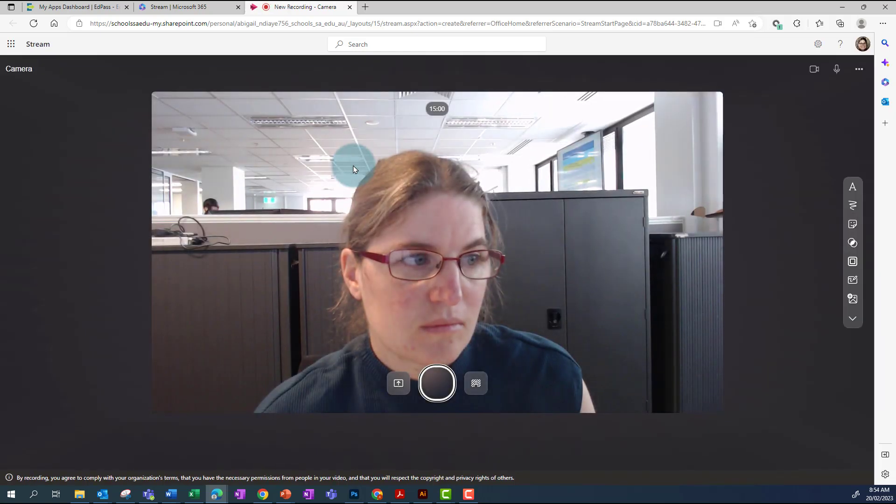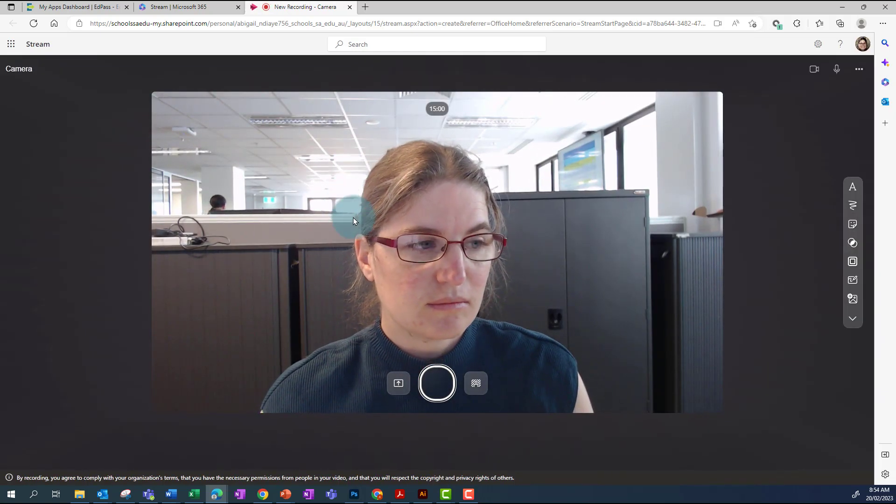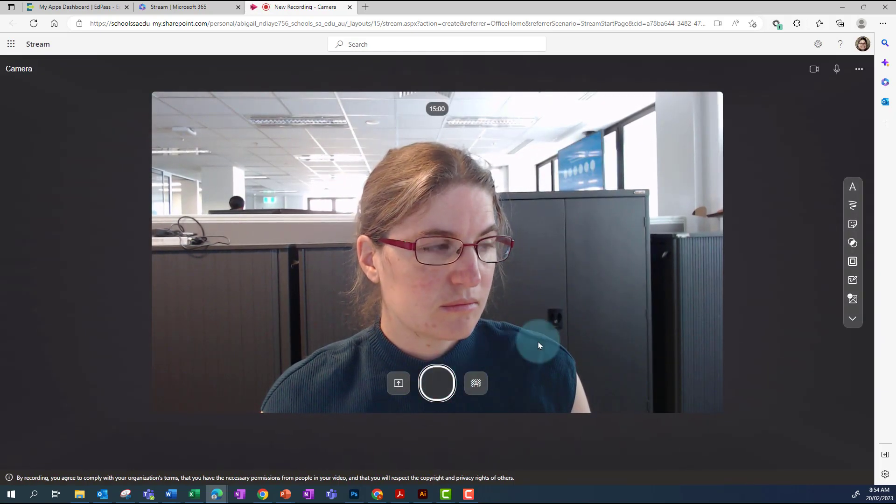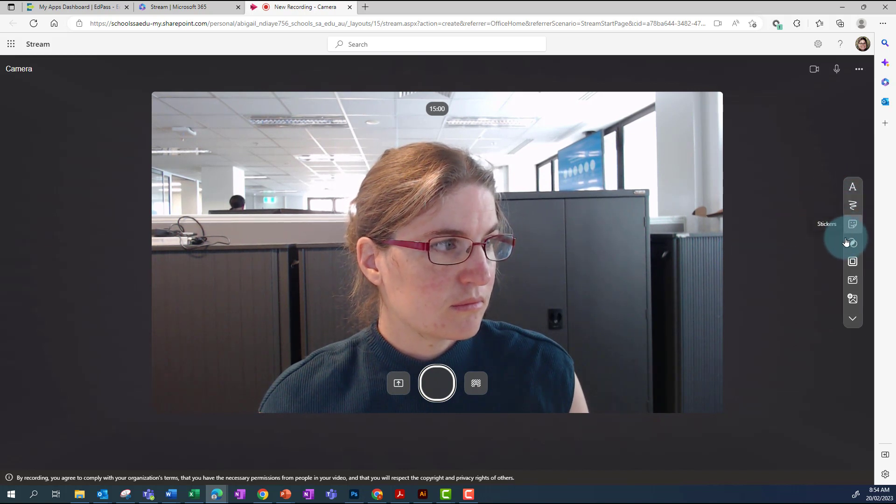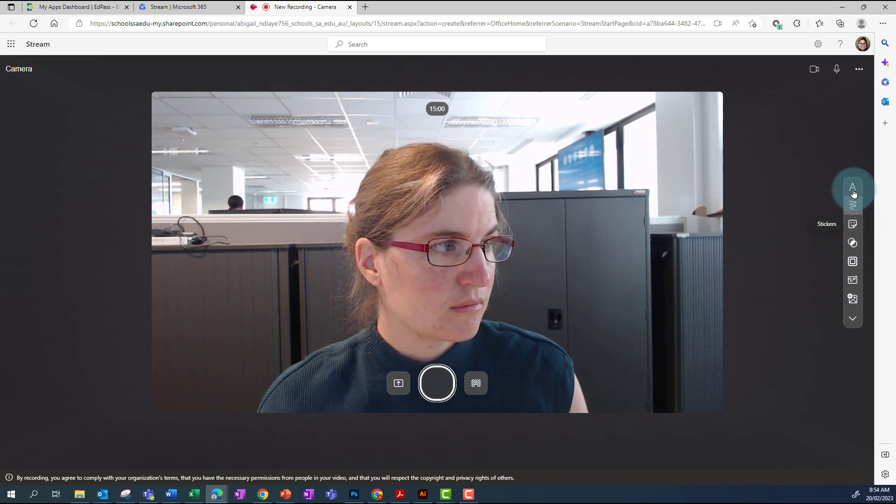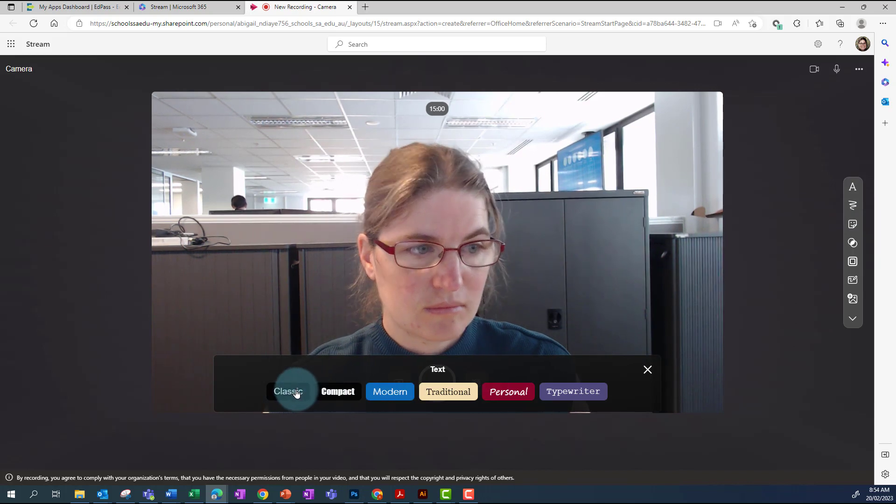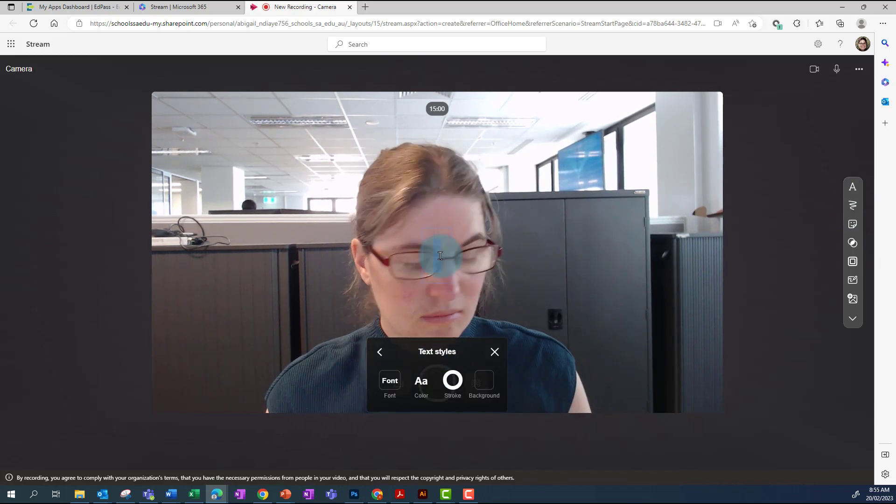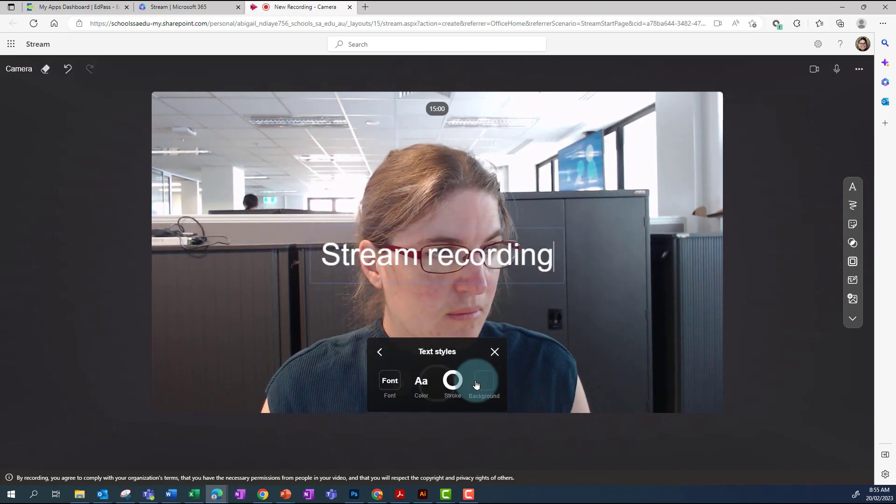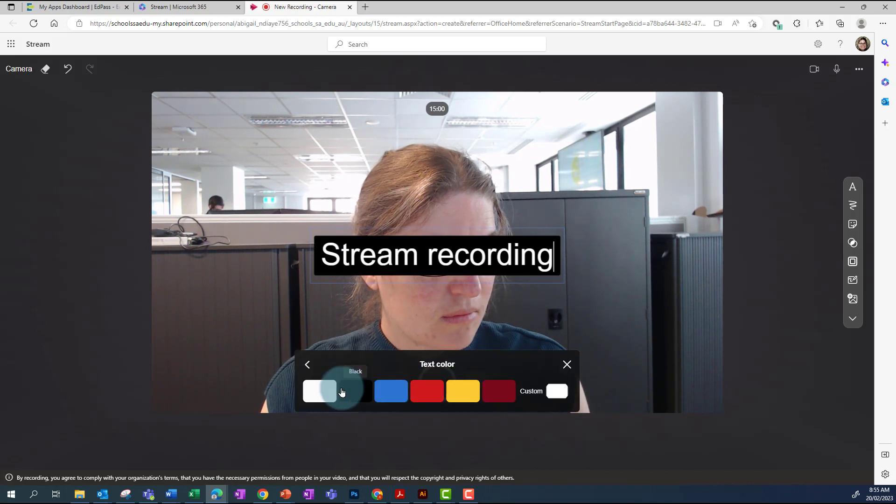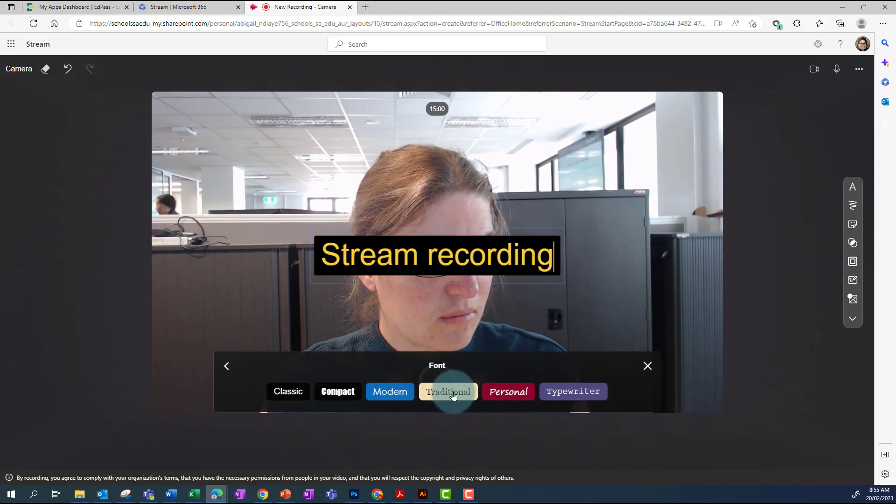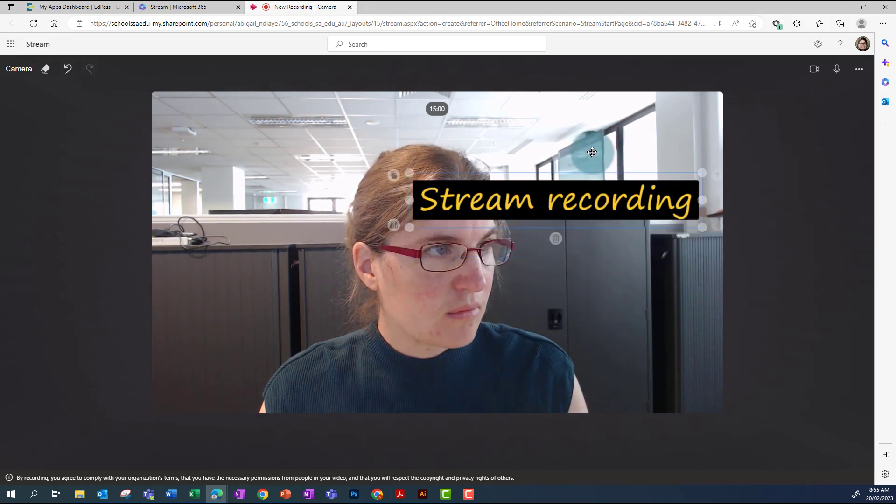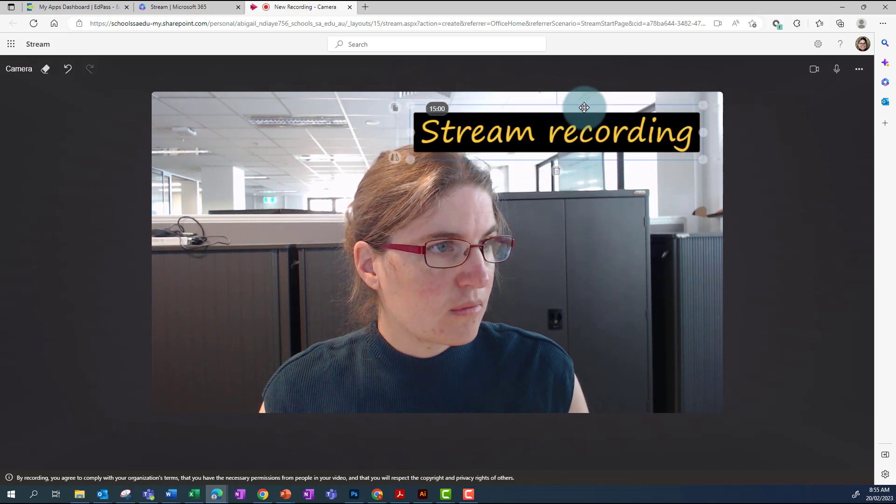You'll now see a recording screen has opened, and you have several options. You can record directly, or you can add different things to your screen, such as text, and then move that around on your screen.